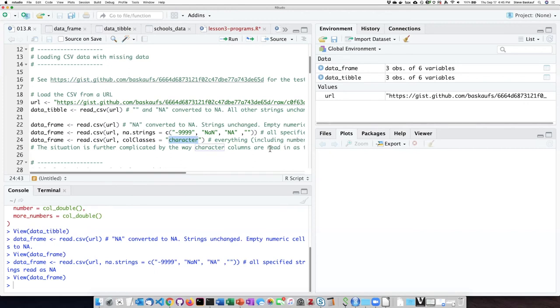It says basically every column should be a class of character. So if we run this...